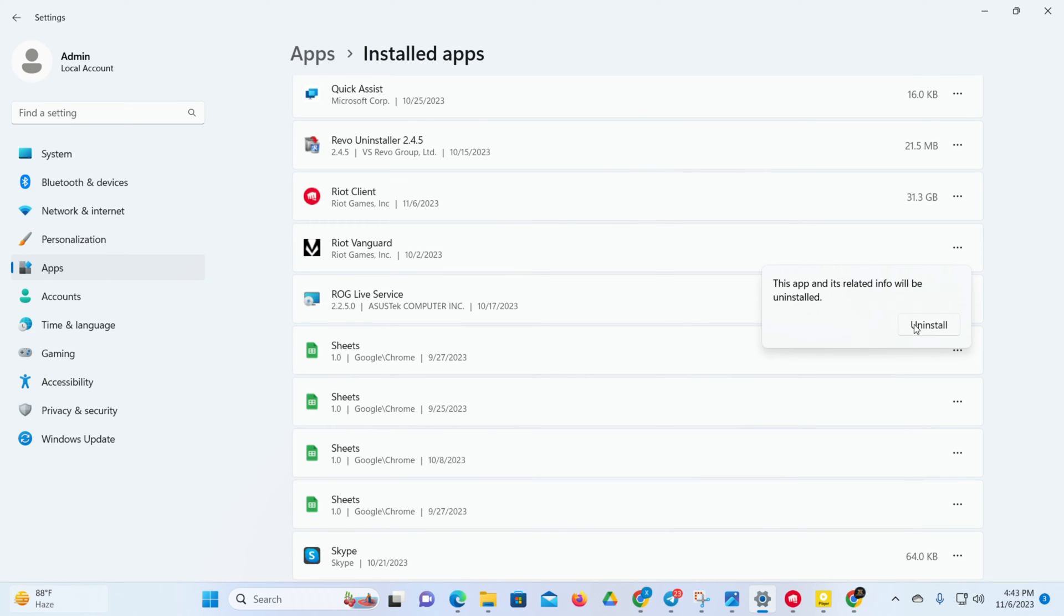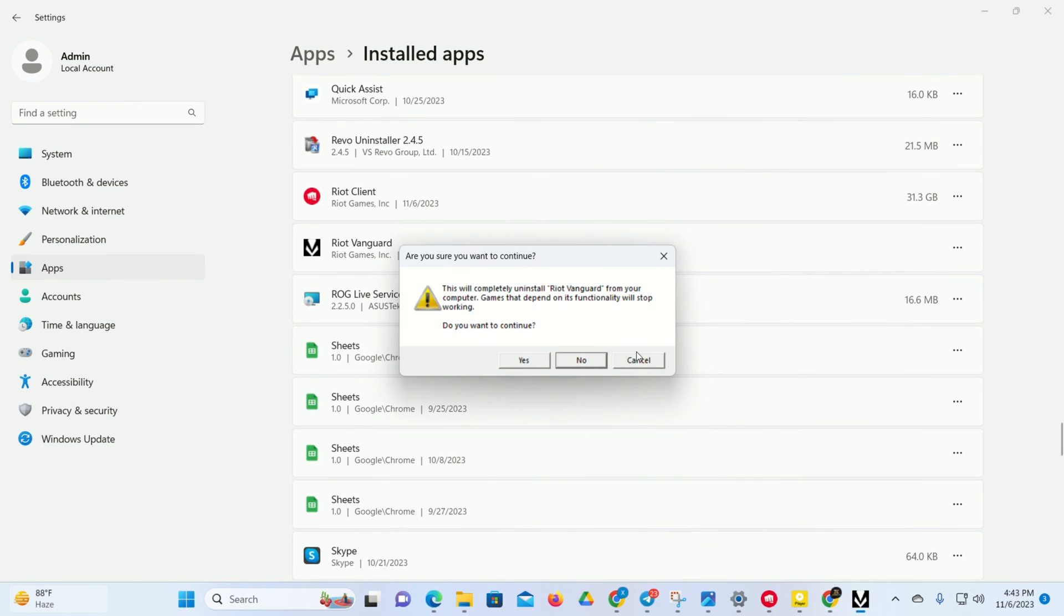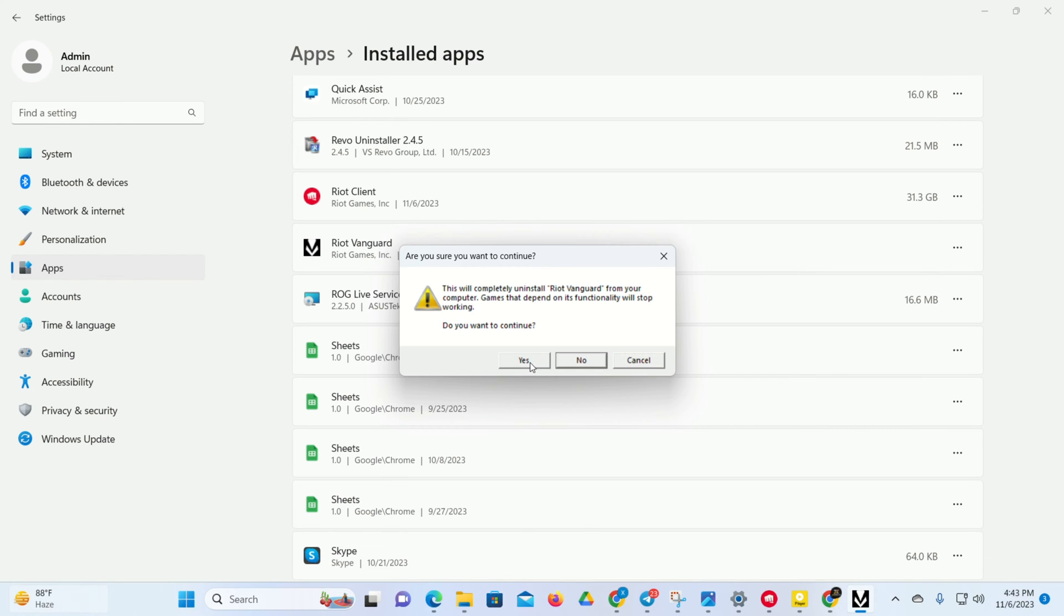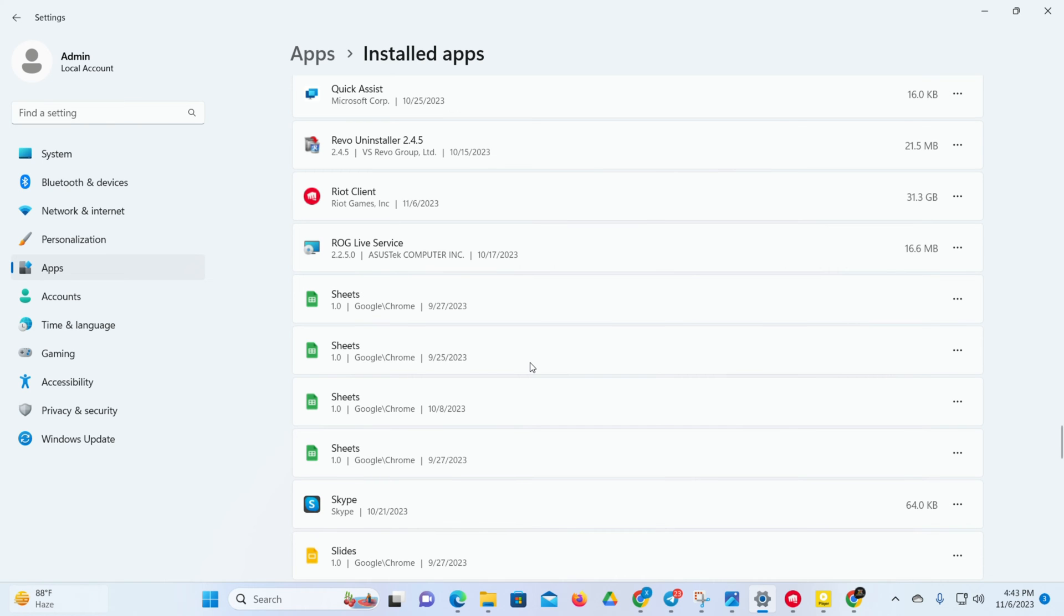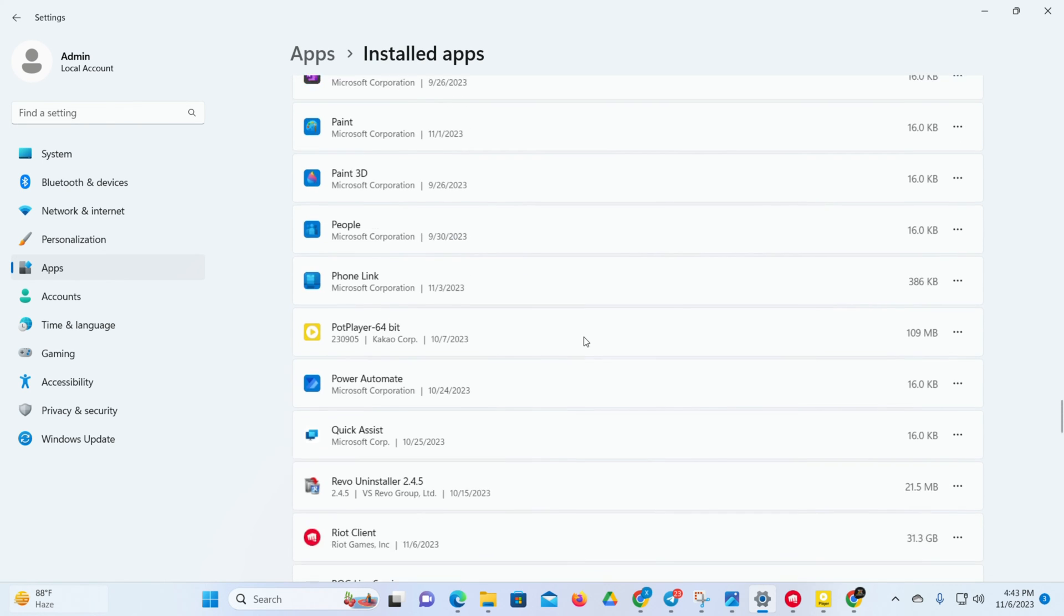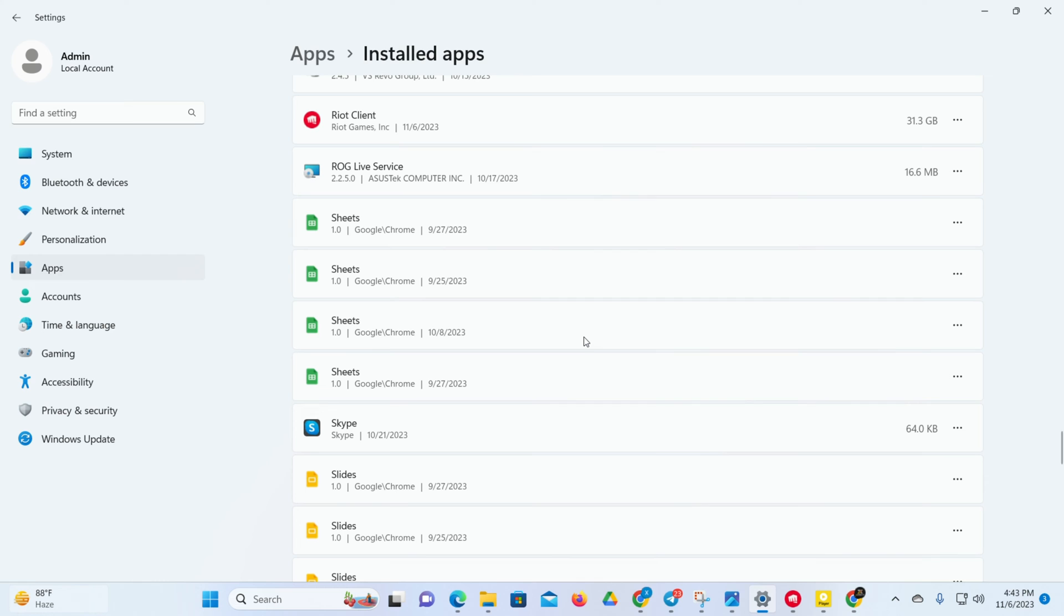Now a tiny window will pop up and click Uninstall from it. Then Riot Vanguard will ask permission. Just select Yes here. And another window will pop up asking whether you want to completely uninstall Vanguard. Click on Yes. And Valorant Vanguard will be removed from your computer.